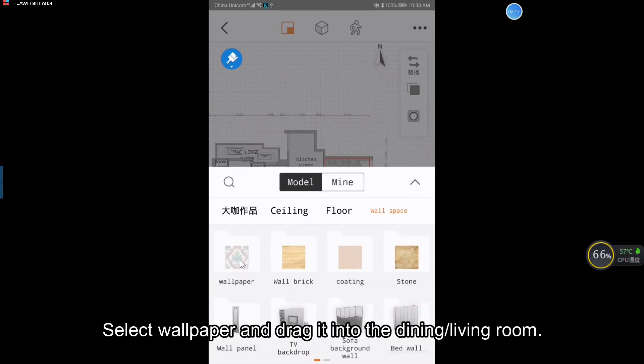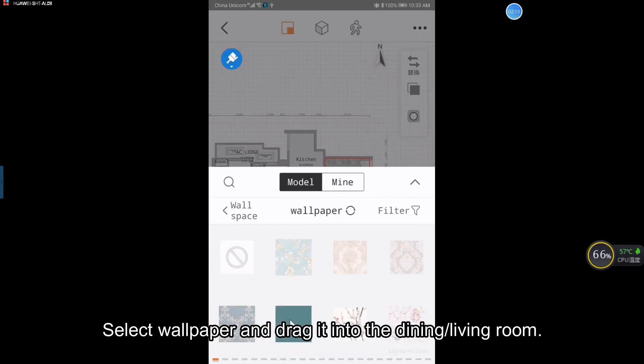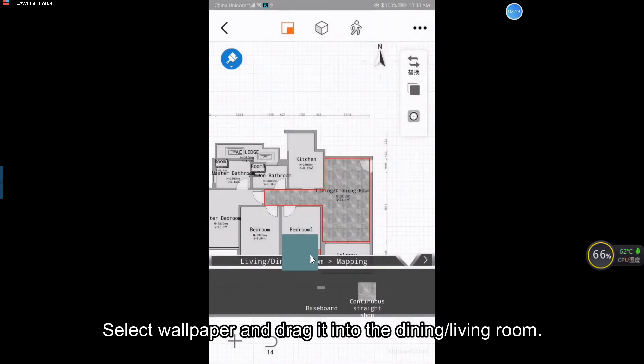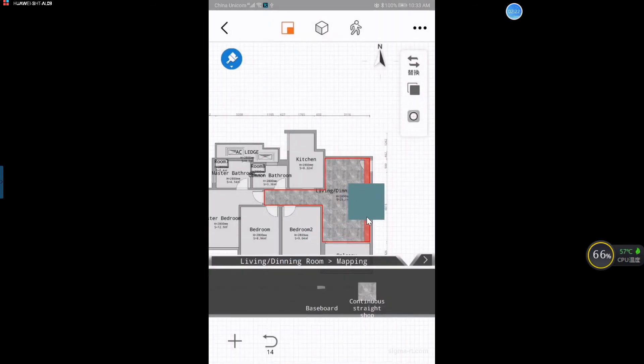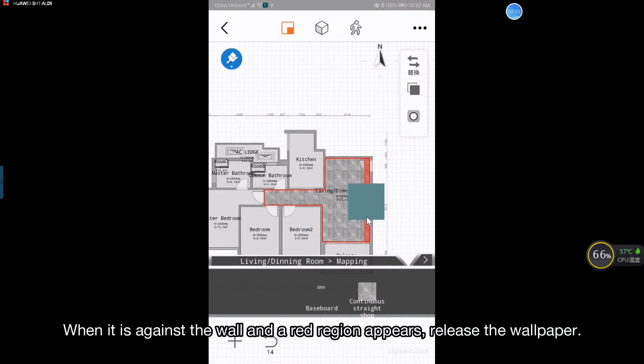Select wallpaper and drag it into the dining living room. When it is against the wall and a red region appears, release the wallpaper.